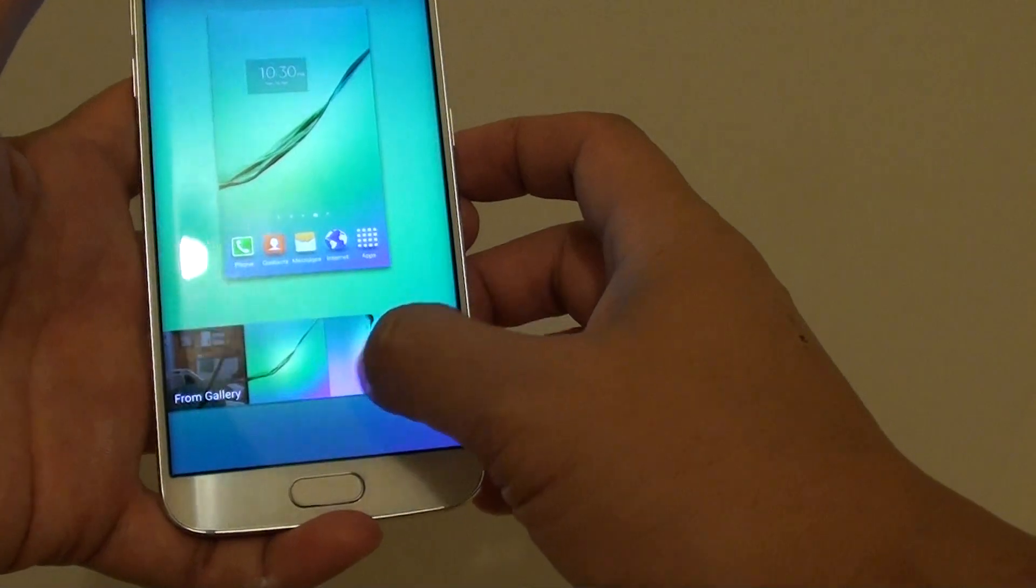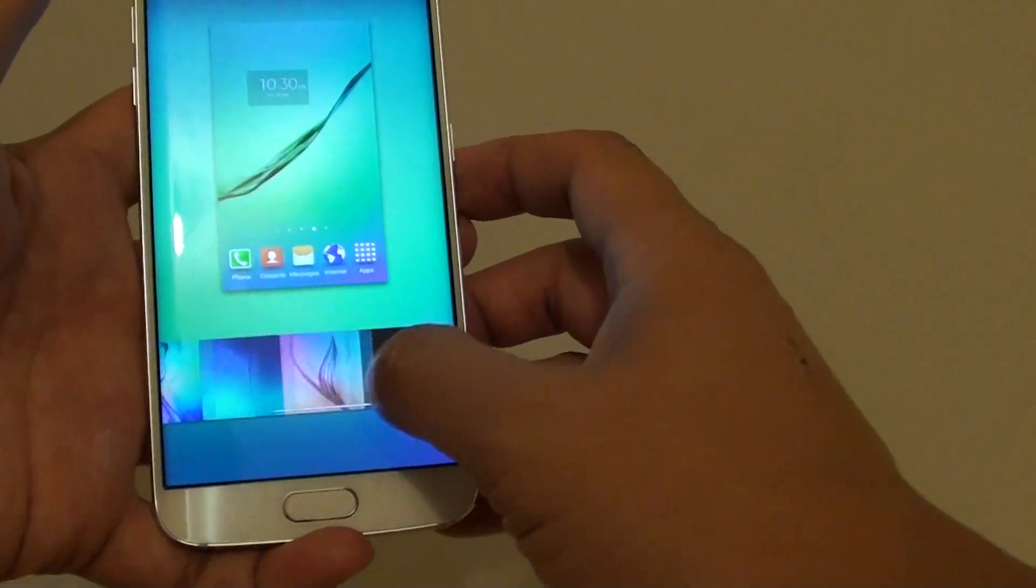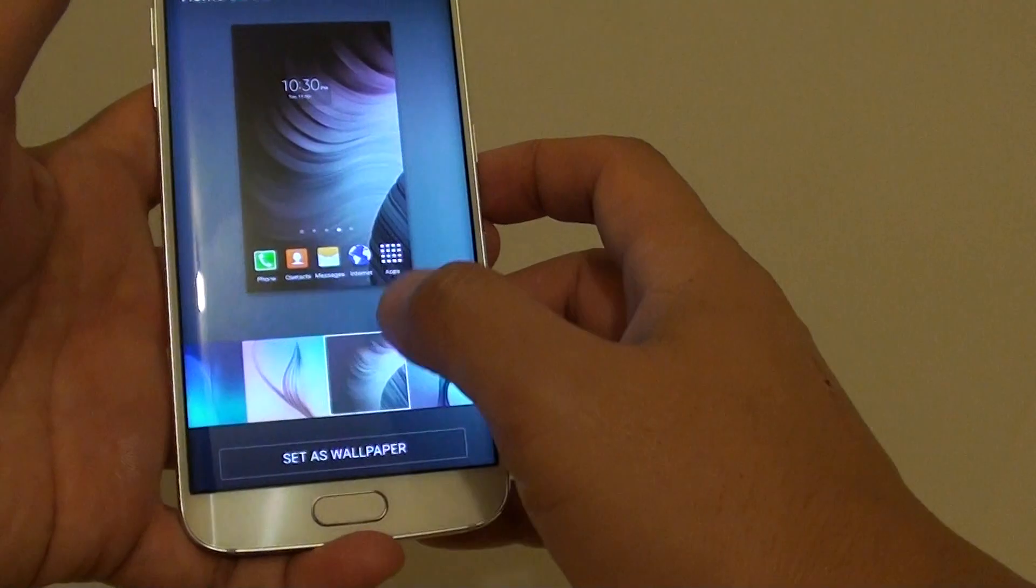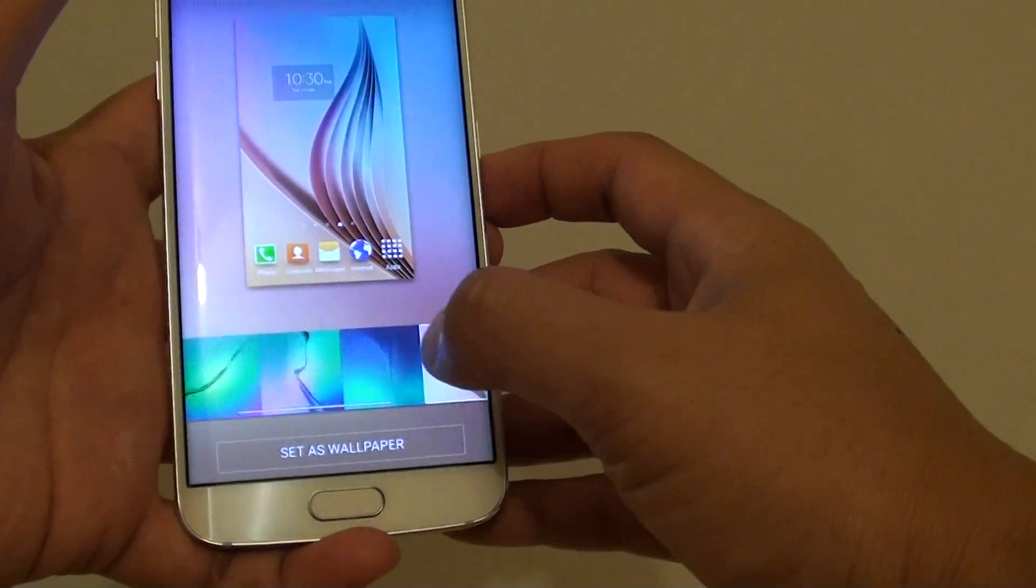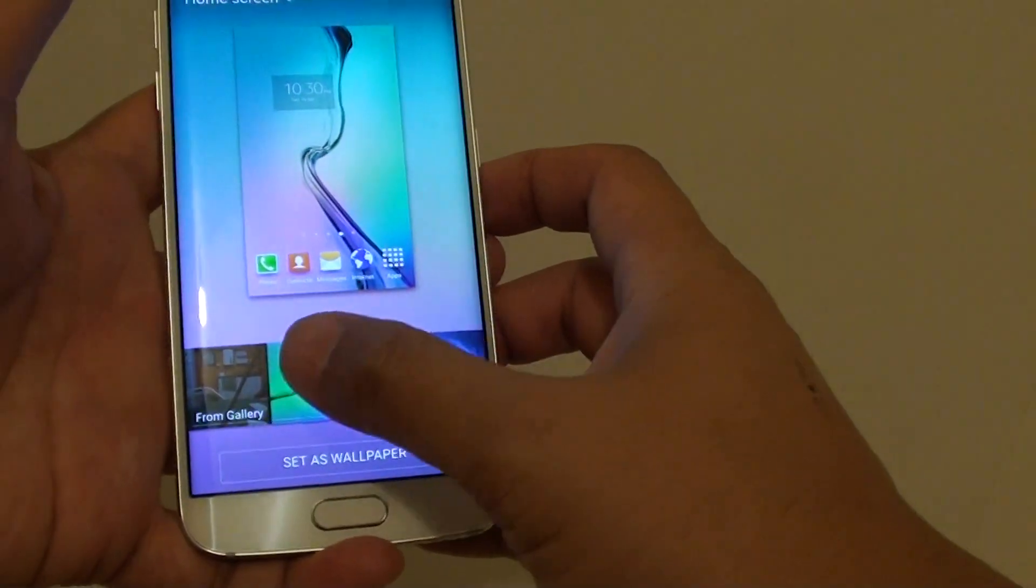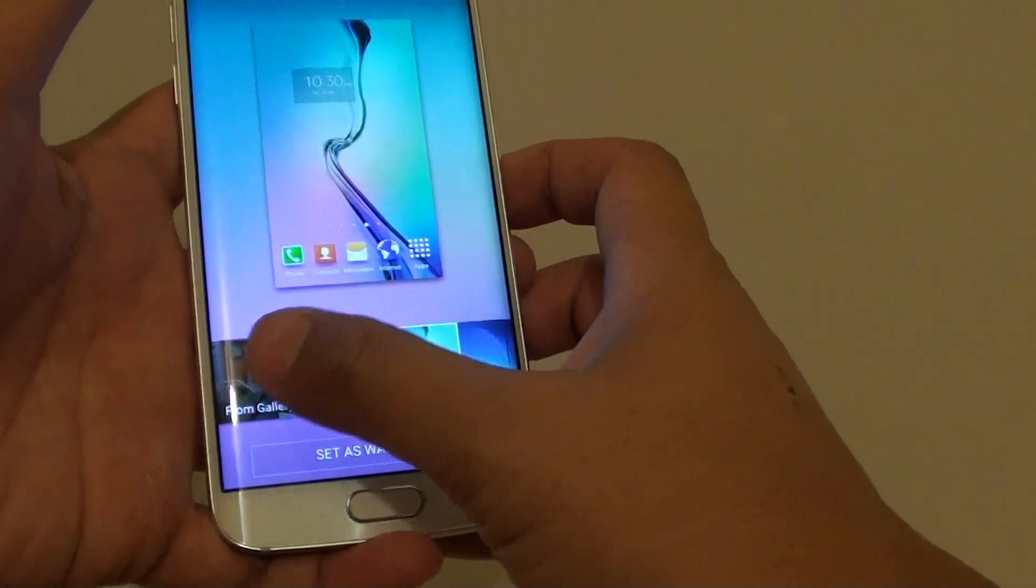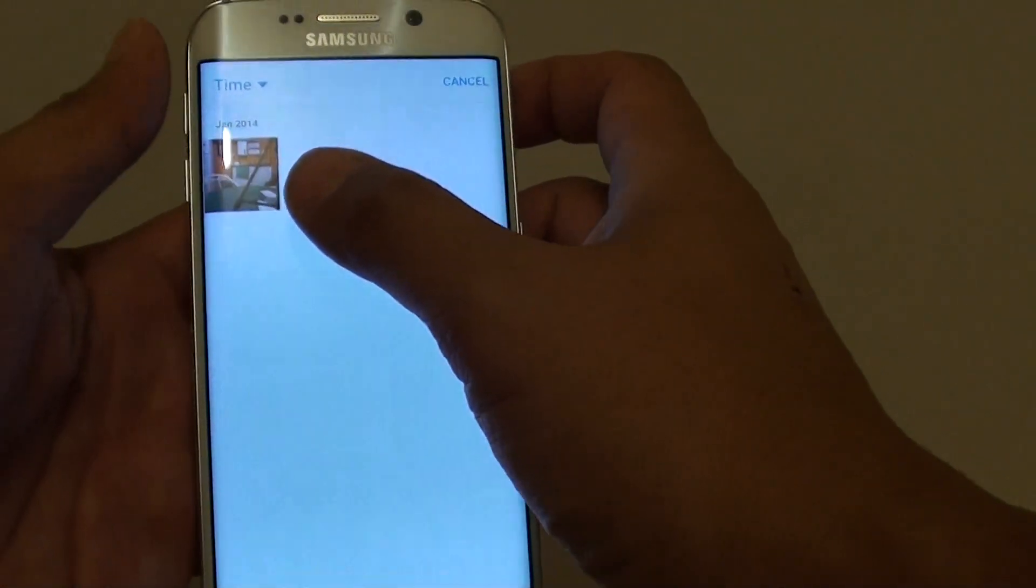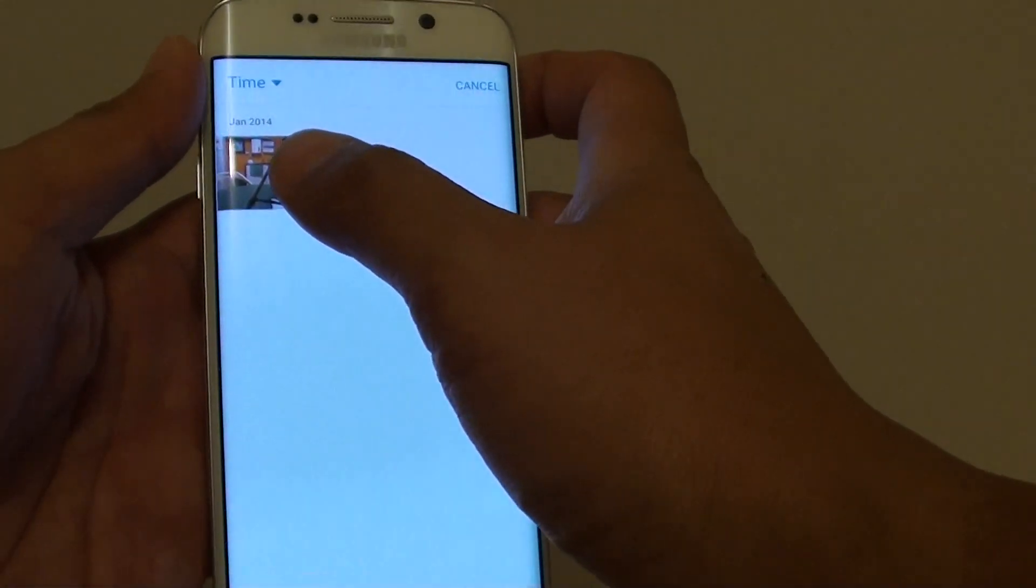Then you can choose a default wallpaper at the bottom here, you can slide back and forth to select a different photo, or you can simply tap on from gallery, and here you can choose a photo that is available on your phone.